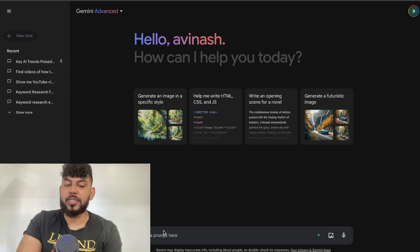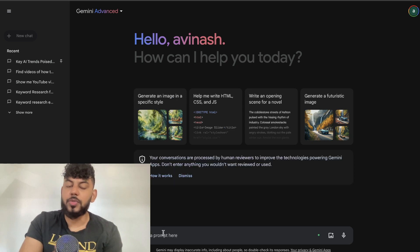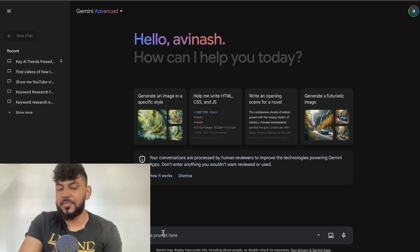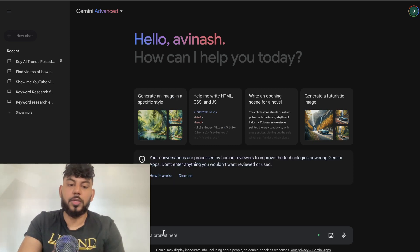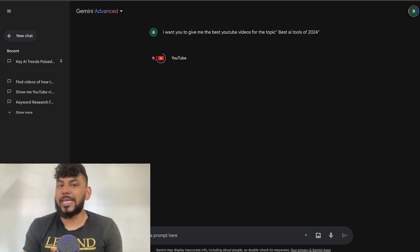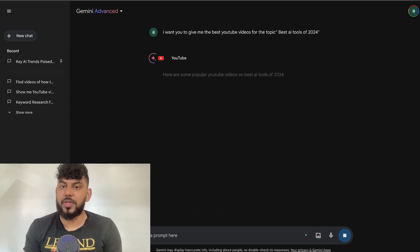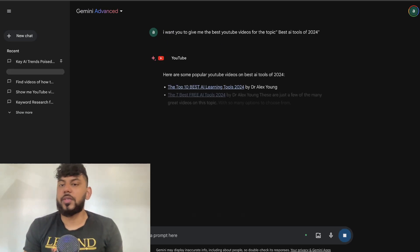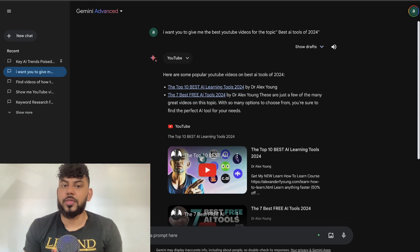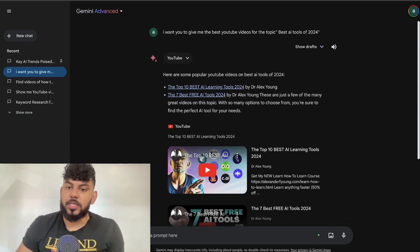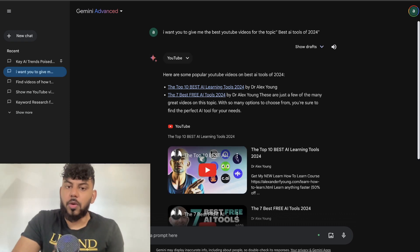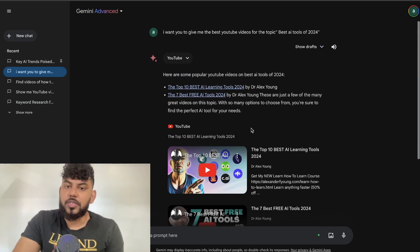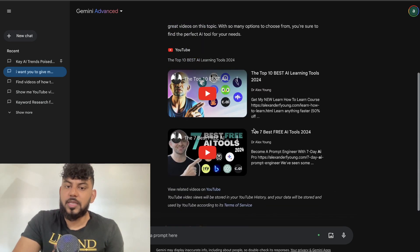Once the extension is on, then we can use it normally as we would use it in Gemini. For example, I can tell it to use YouTube to do research or whatever prompts I want to use specifically for YouTube. I can tell the AI to give me the best YouTube videos for the topic, and I've entered the topic 'the best AI tools of 2024.' As you can see here, we are getting some popular YouTube videos for this specific topic.